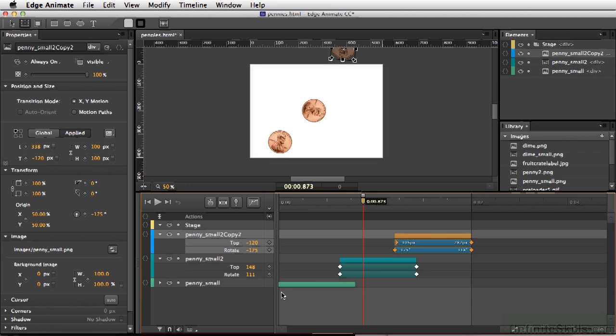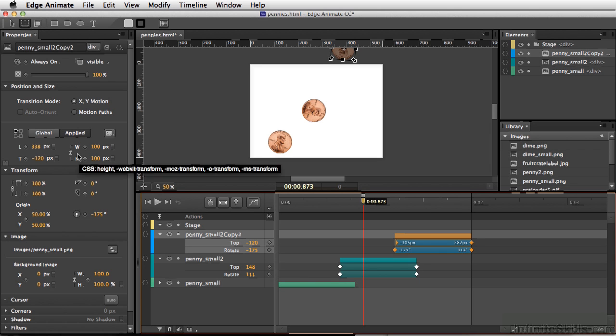In Edge Animate, we also set our keyframes by simply clicking on these little diamonds here. And anywhere in our properties, we have those same diamonds to add keyframes.